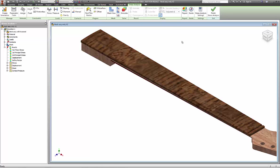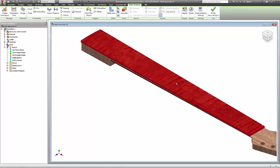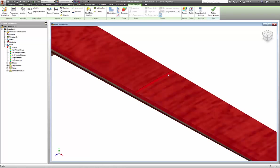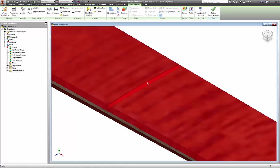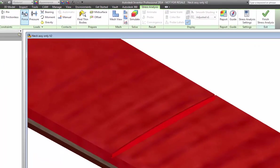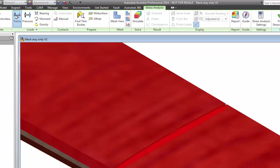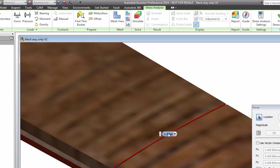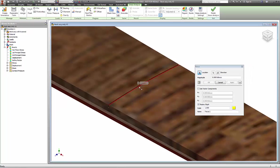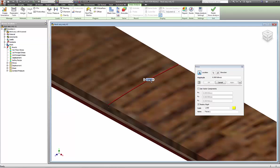We're going to put a small force at fret number nine, but most of our force is going to come from string tension off the headstock. To put a force at a specific location, I'm going to select Force. A force that's applied to a surface is actually pressure, so we want to put a force at the center edge, and it can be on either the front side or the back side of that fret.